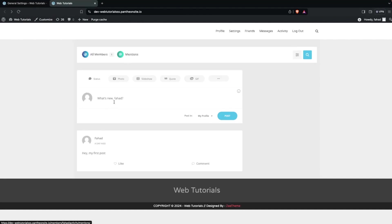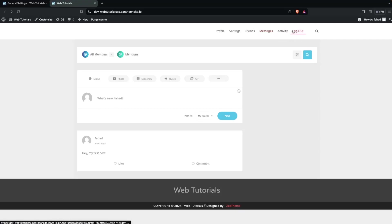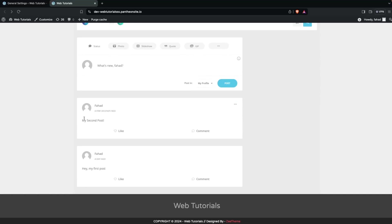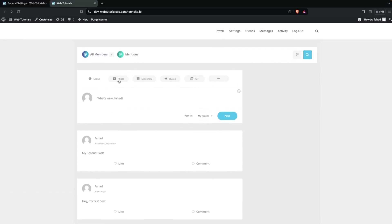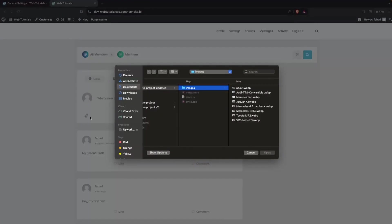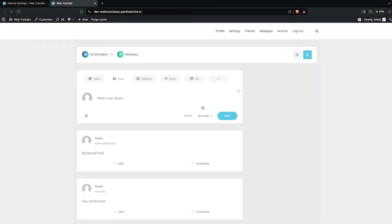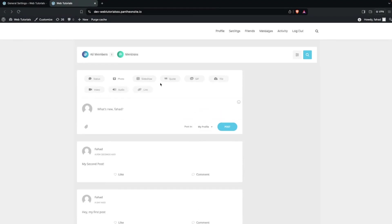Now you'll see our Activity page. On the activity page I can add posts directly. Since I'm already logged in you can see the logout option. Let me create a post — I'll type my second post and click Post. You can also add photos, slideshows, GIFs, and other media from here.